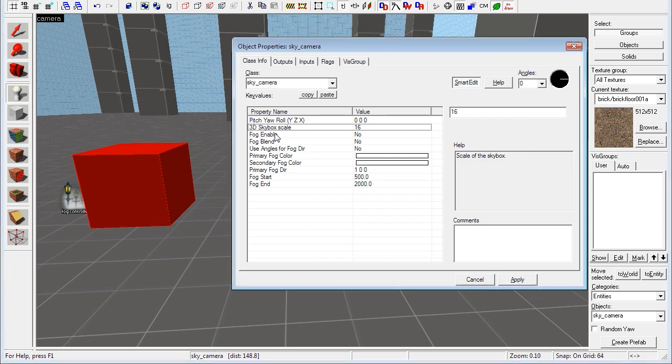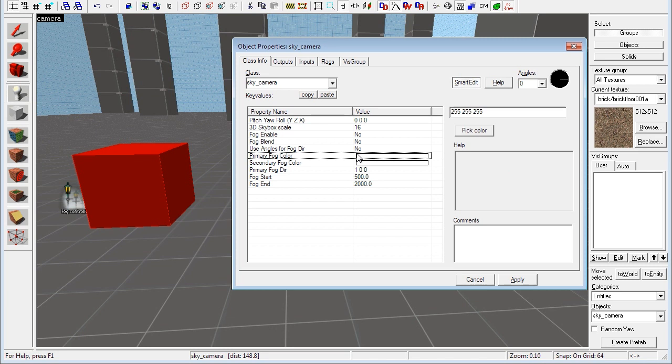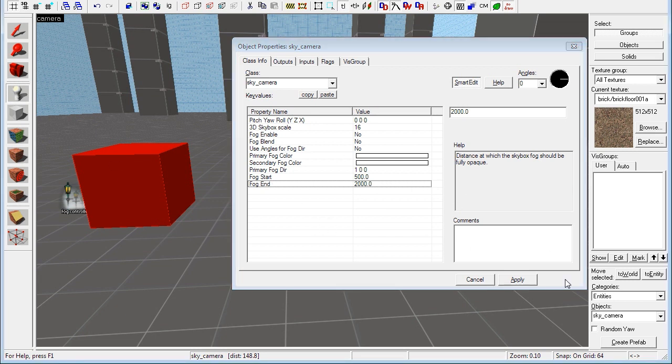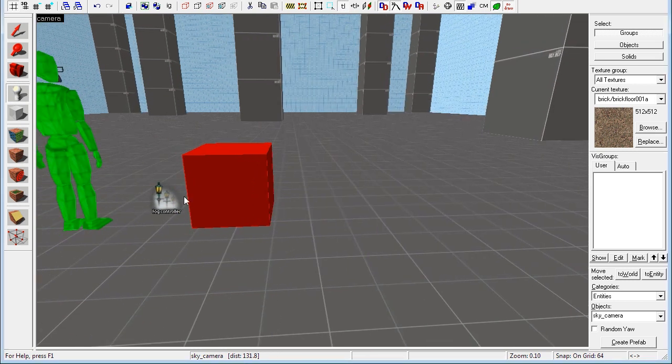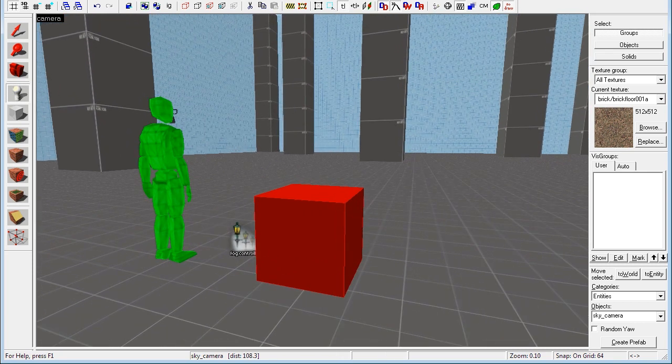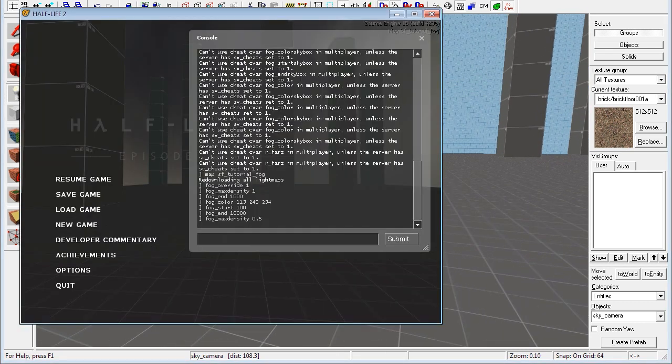But here you have the fog enable. You set that to yes, of course. You have the primary fog color there and fog start and fog end. And there you have it. That's where you set those settings. You can just copy those over to here or whatever you want to do from your fog controller.